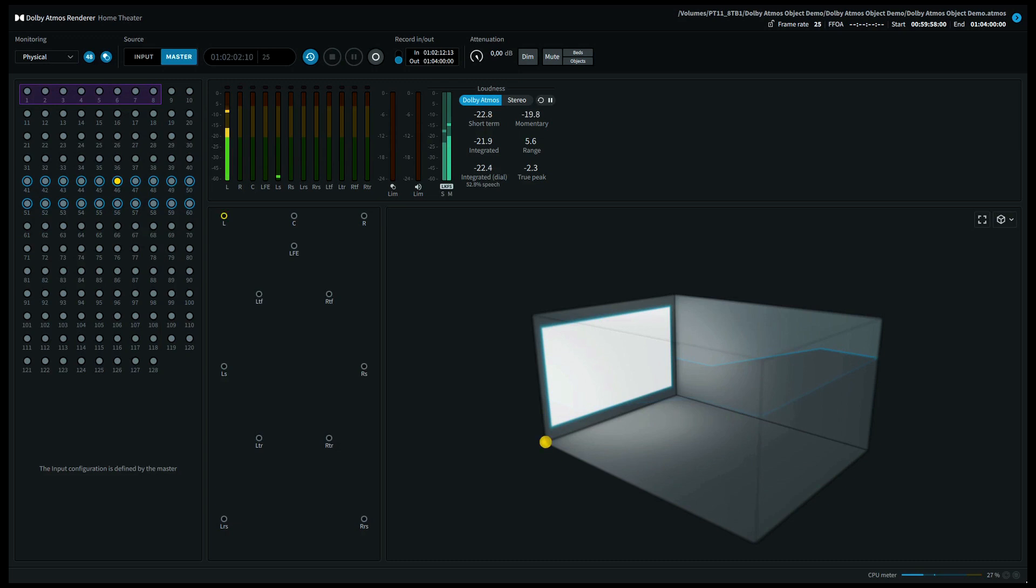Now it's time to explore the height speakers. Let's move up to the left front height speaker, also called the top front left speaker.